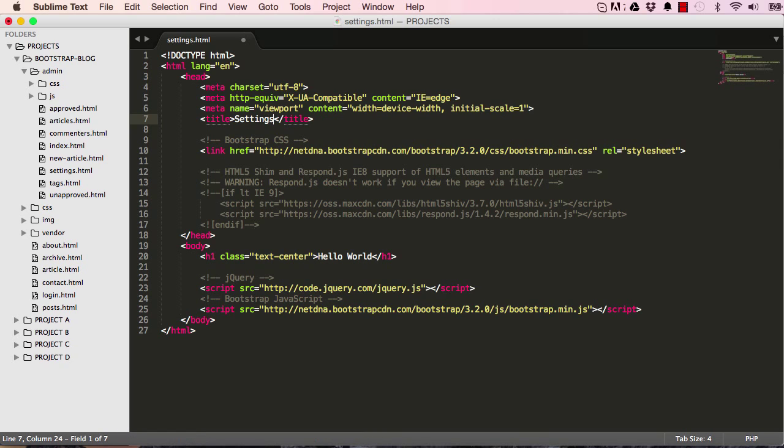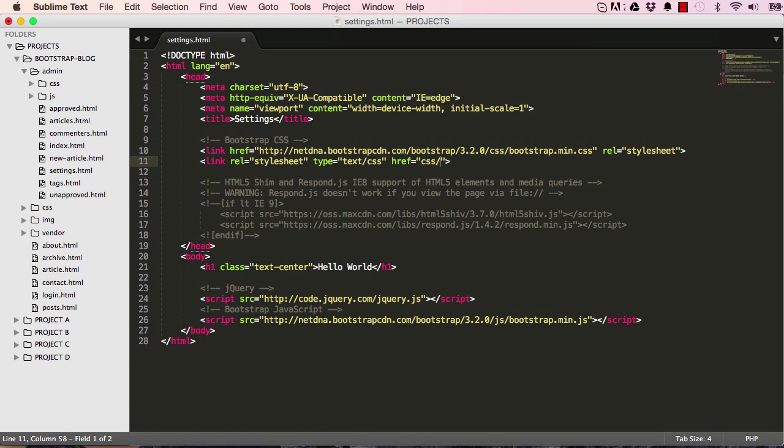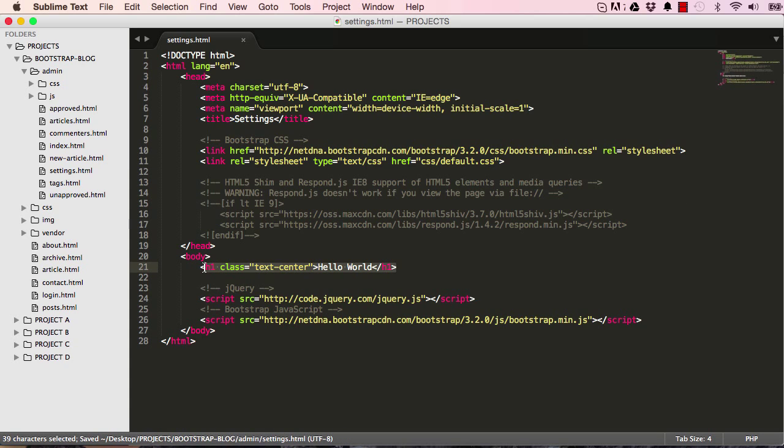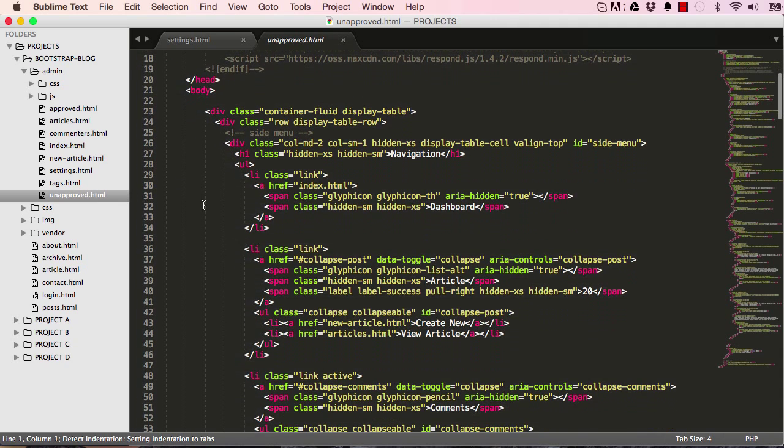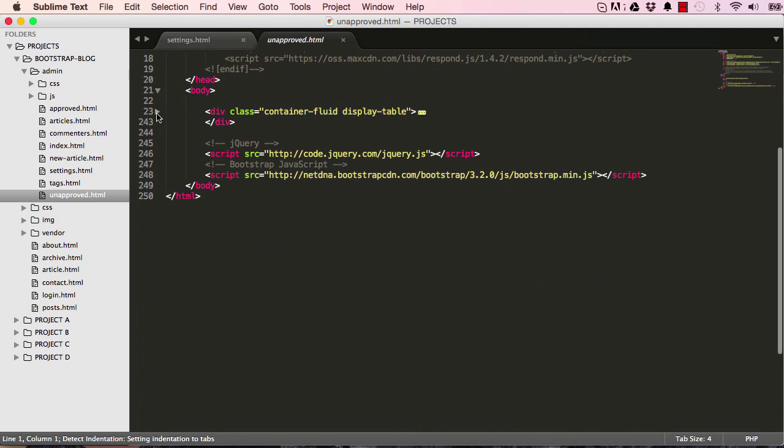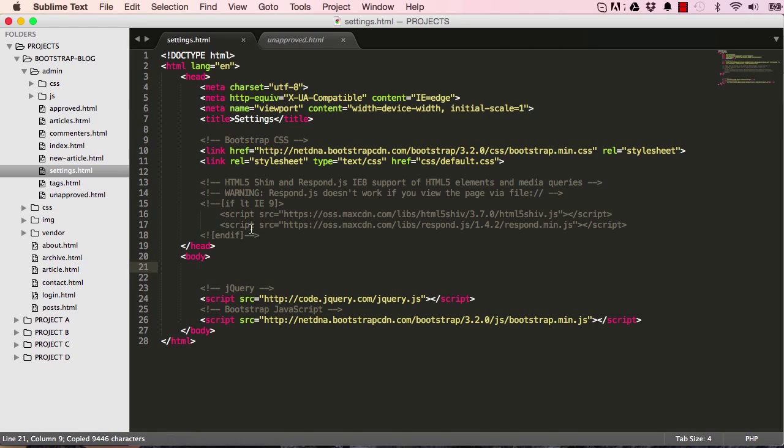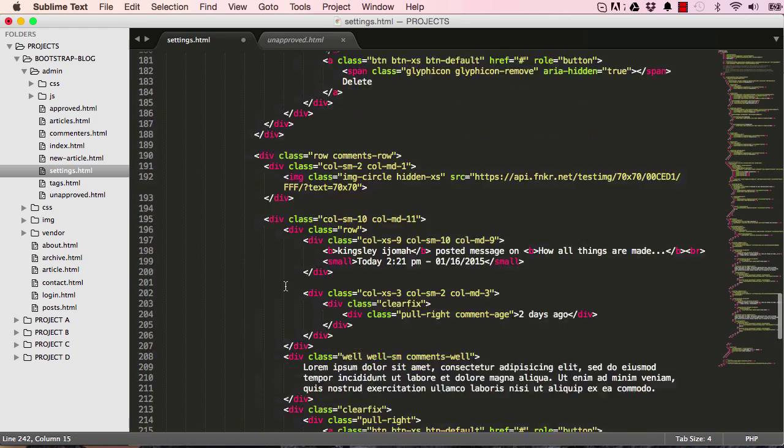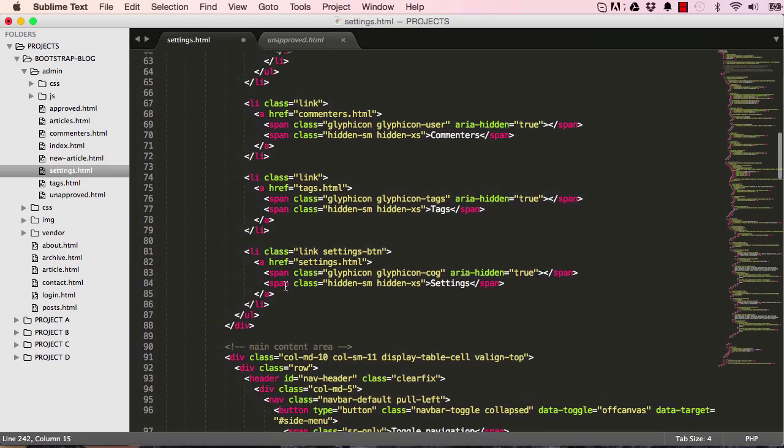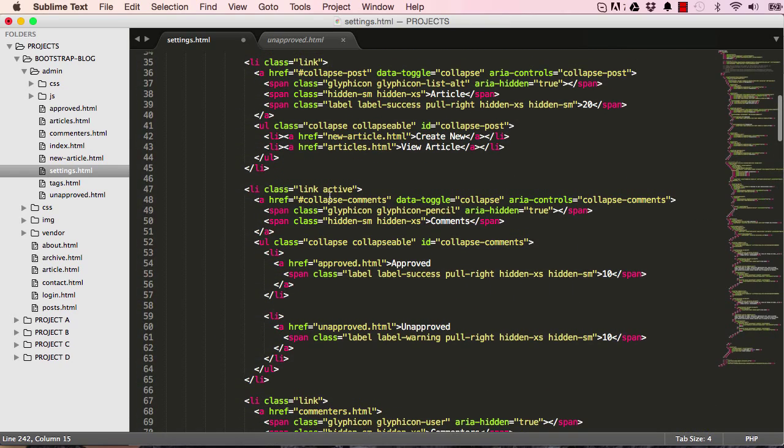Change it to settings and link to our default CSS. Within the body I'm going to delete that. I'm going to go into unapproved, minimize this, copy that code block and go into our settings and paste it here. I'm going to get rid of active from comments.